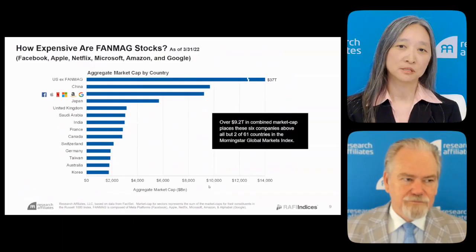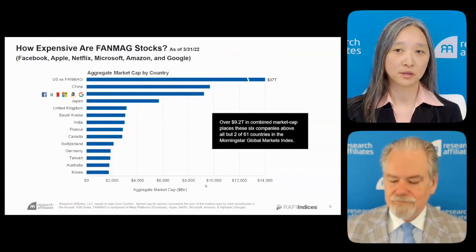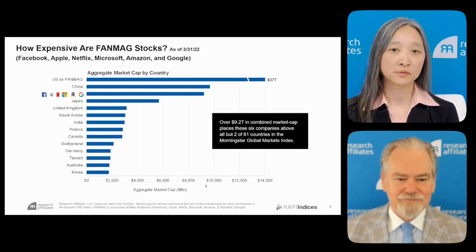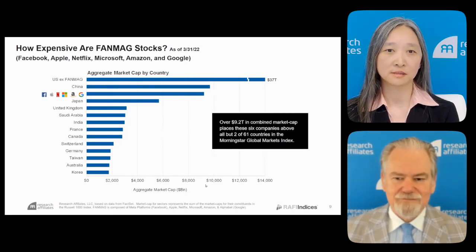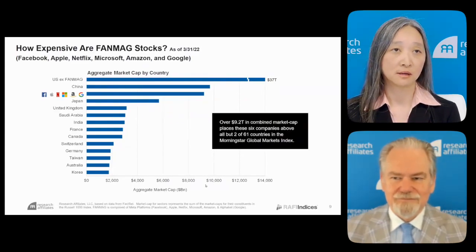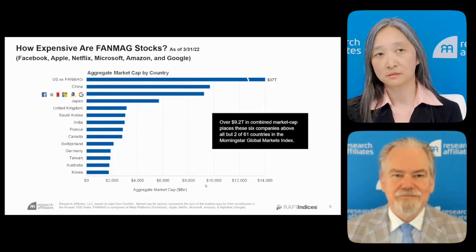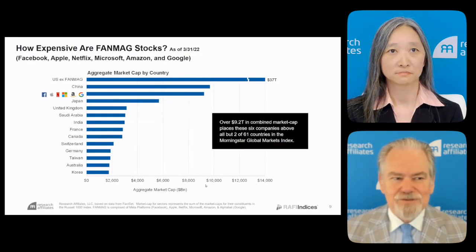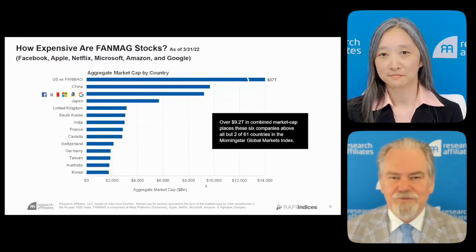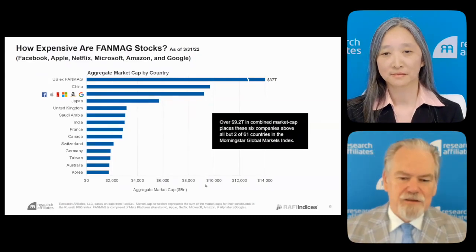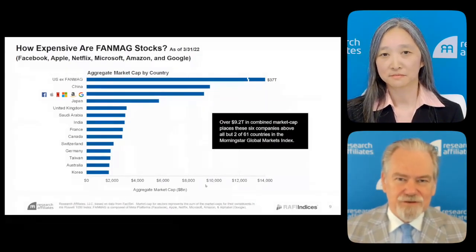You mentioned the FAN mag stocks — everybody knows what they are, they are the darlings. Many people say they deserve these valuations because they have extraordinarily high margins and impenetrable moats. How would you respond to that viewpoint?